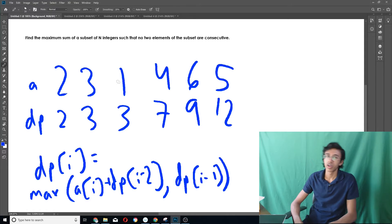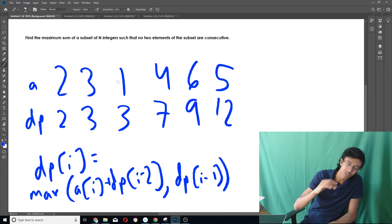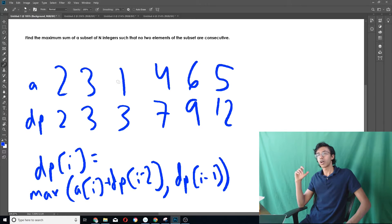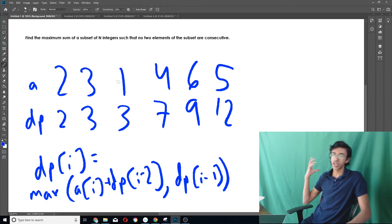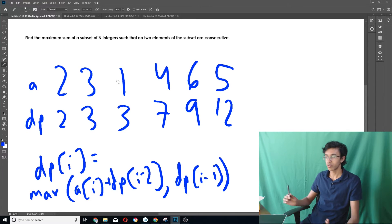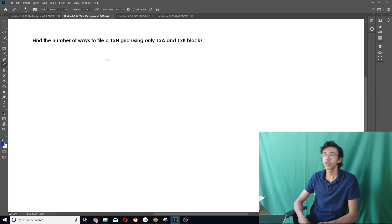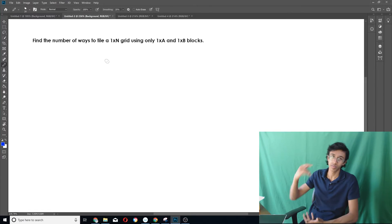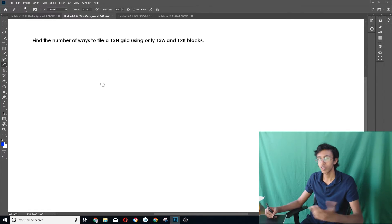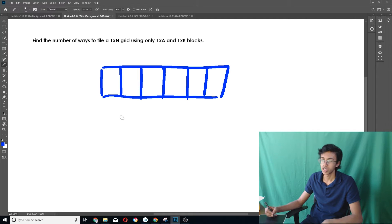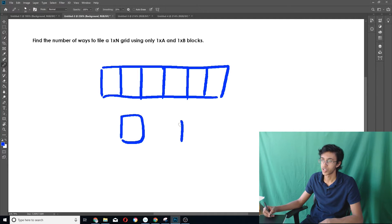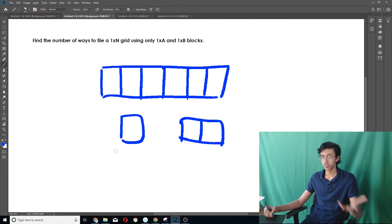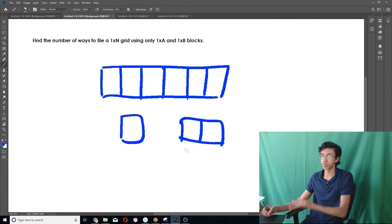If you understand DP already just by looking at one example, then you're insanely good at CS, but I didn't understand it until I had a lot of examples. So let's go through another example: find the number of ways to tile a 1 by n grid using only 1 by a and 1 by b blocks. Our 1 by n grid looks like a long strip — let's say n is 6, a is 1, and b is 2.